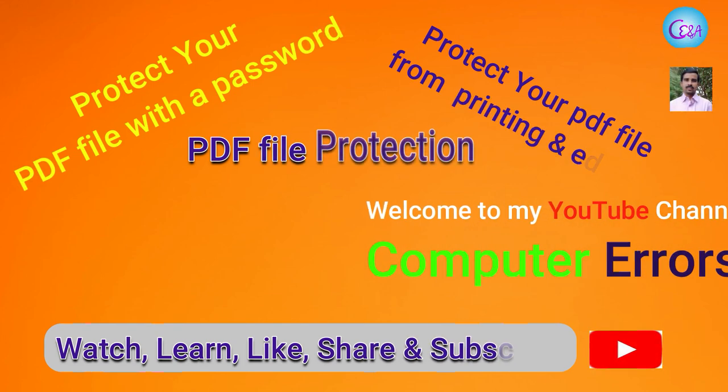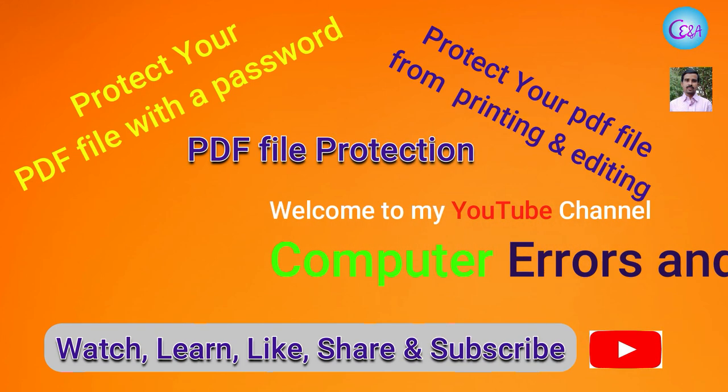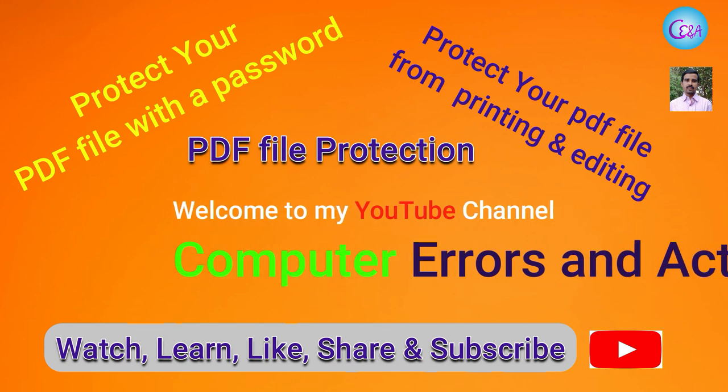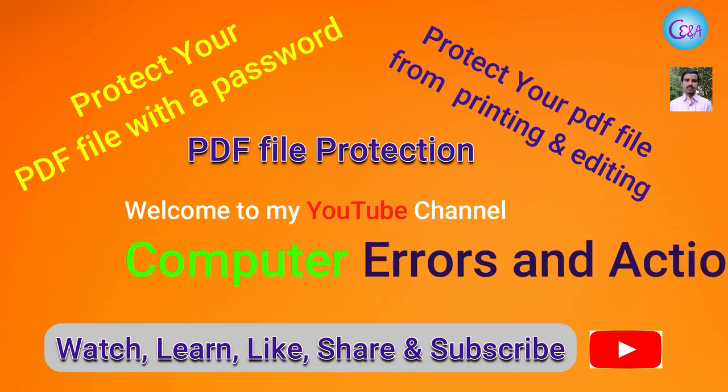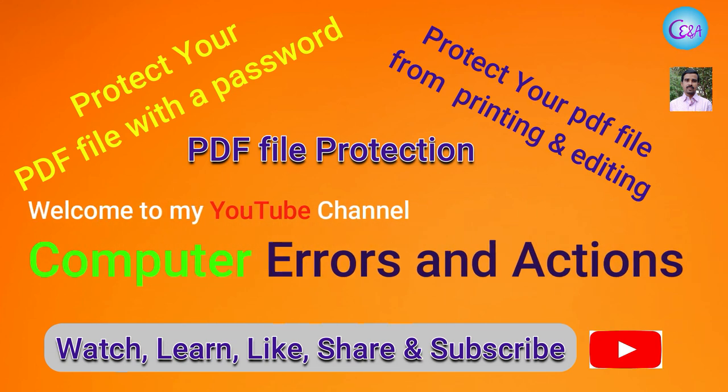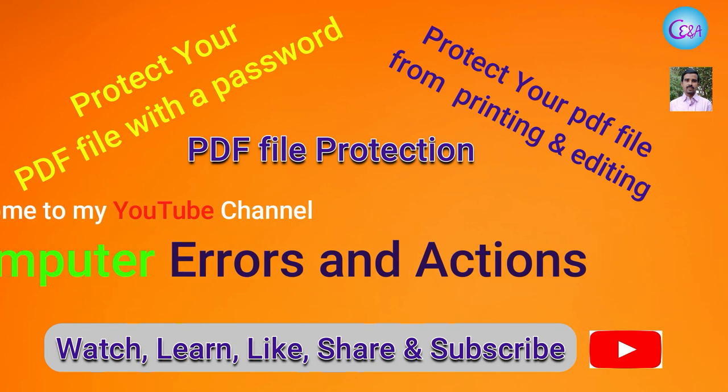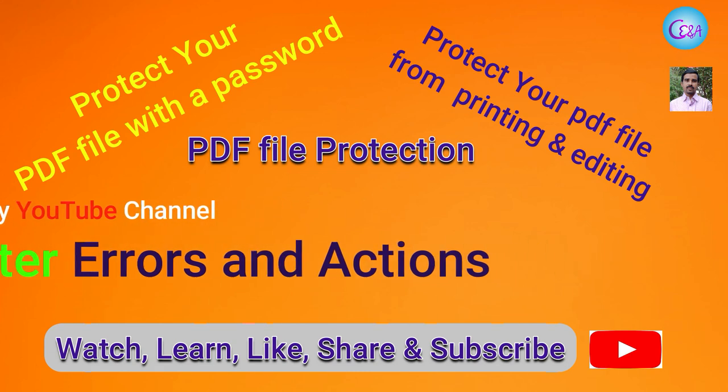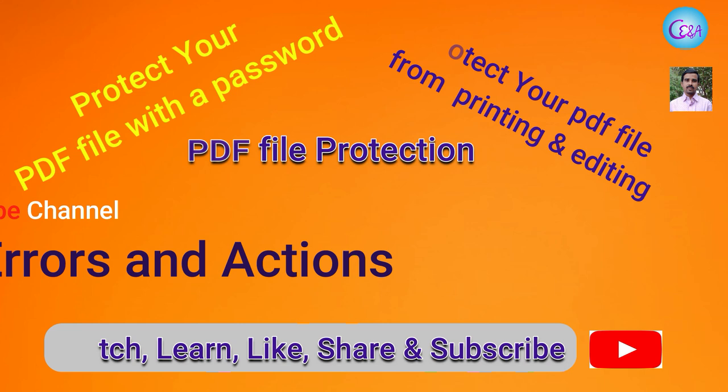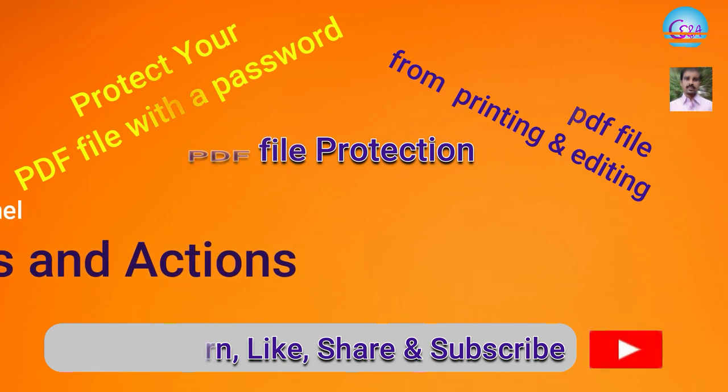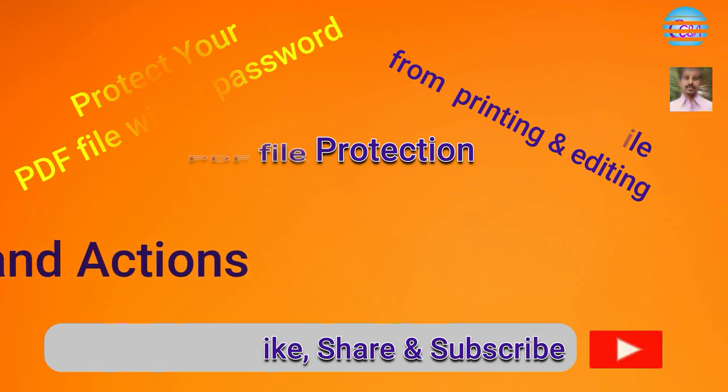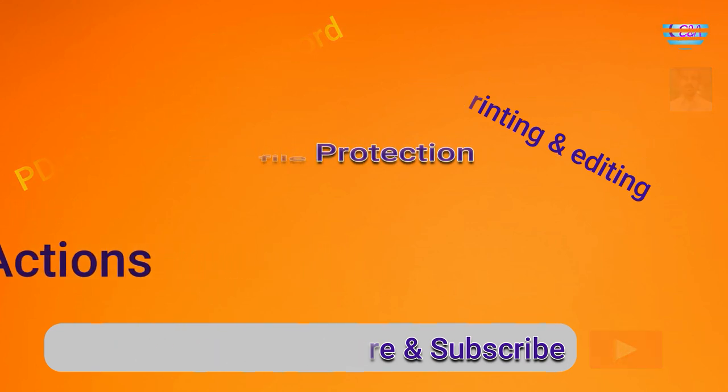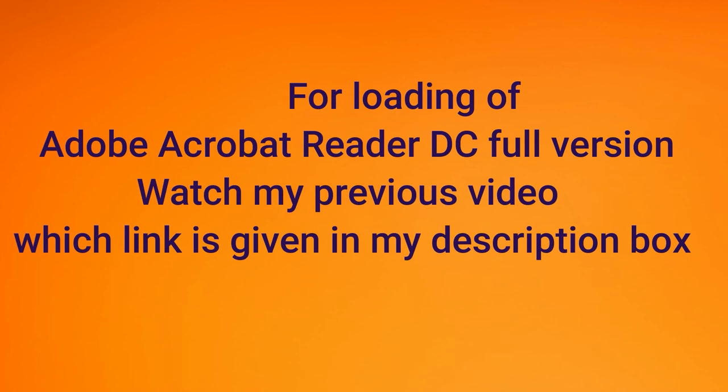In this tutorial video, you will come to know how to protect a PDF file easily so that no other persons could edit, print, or do anything with this document.